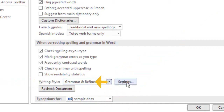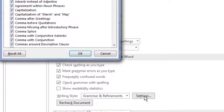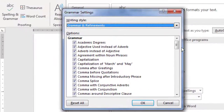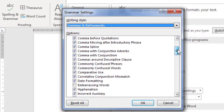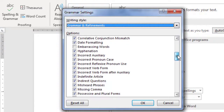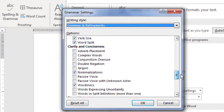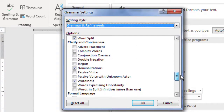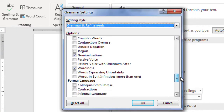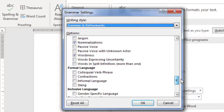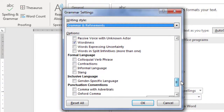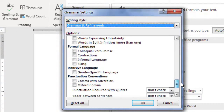To toggle these elements on and off, click on Settings. The Grammar Settings window appears. You can see that the Grammar items are enabled by default. However, notice that most of the options toward the bottom are not enabled.